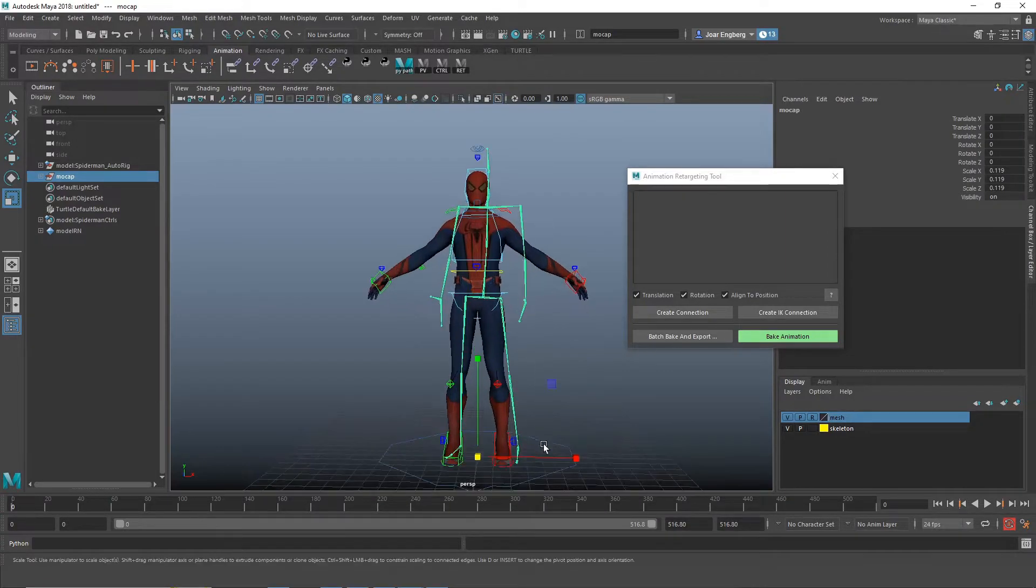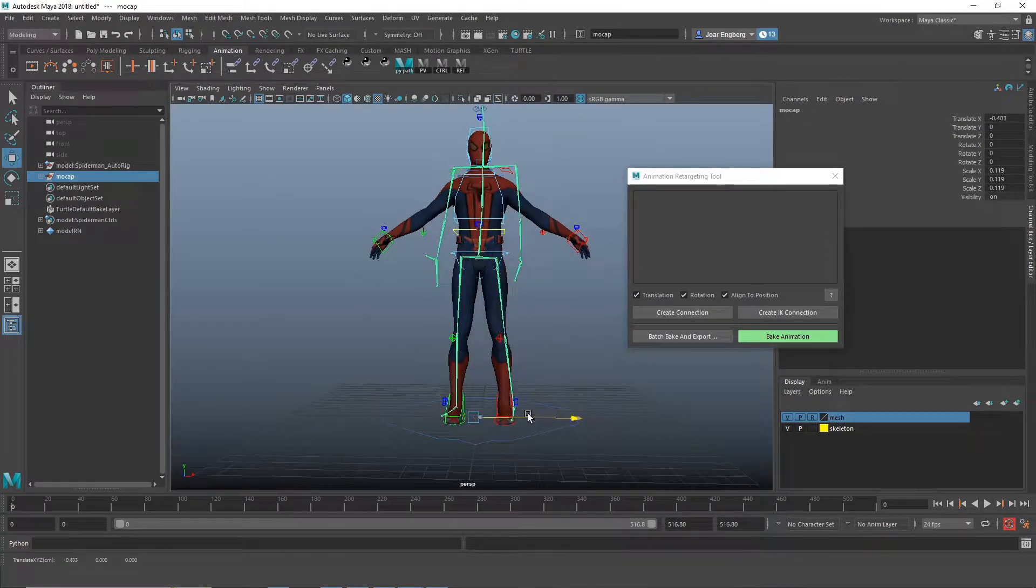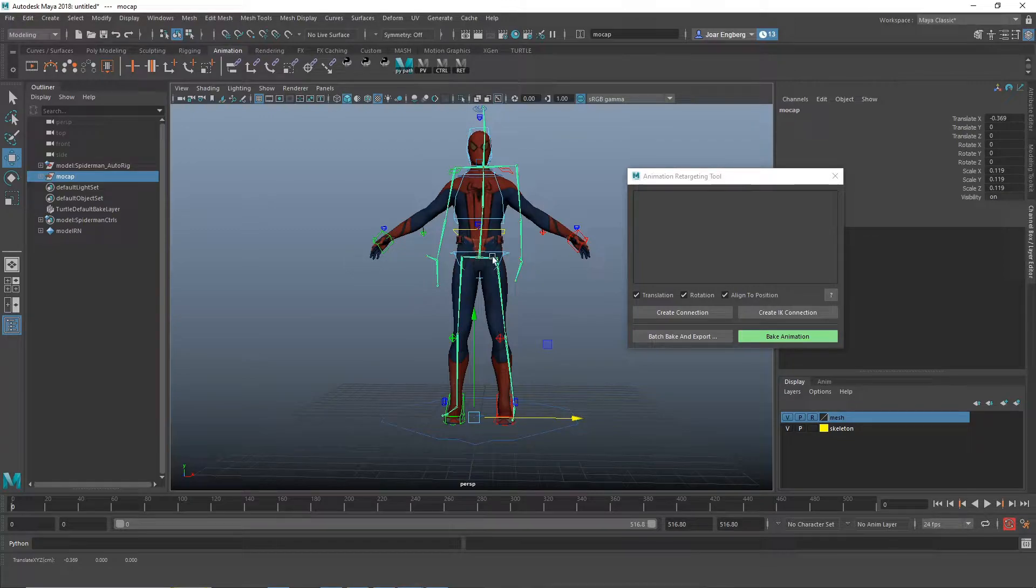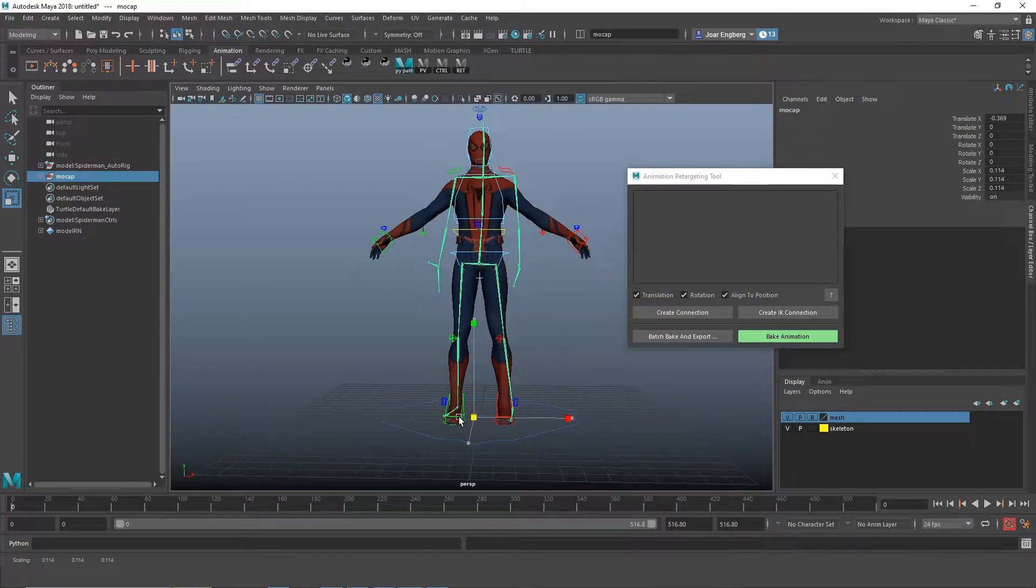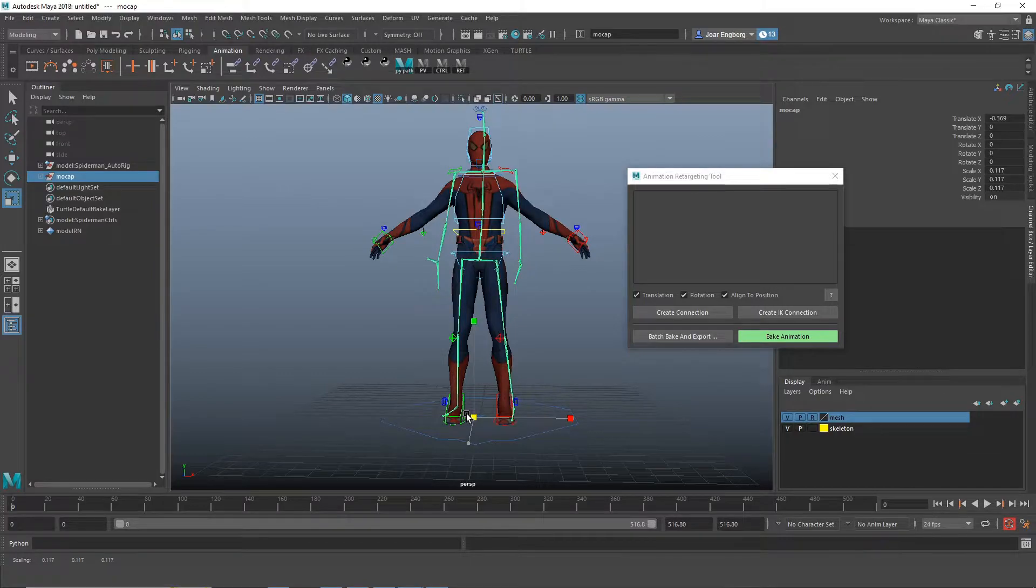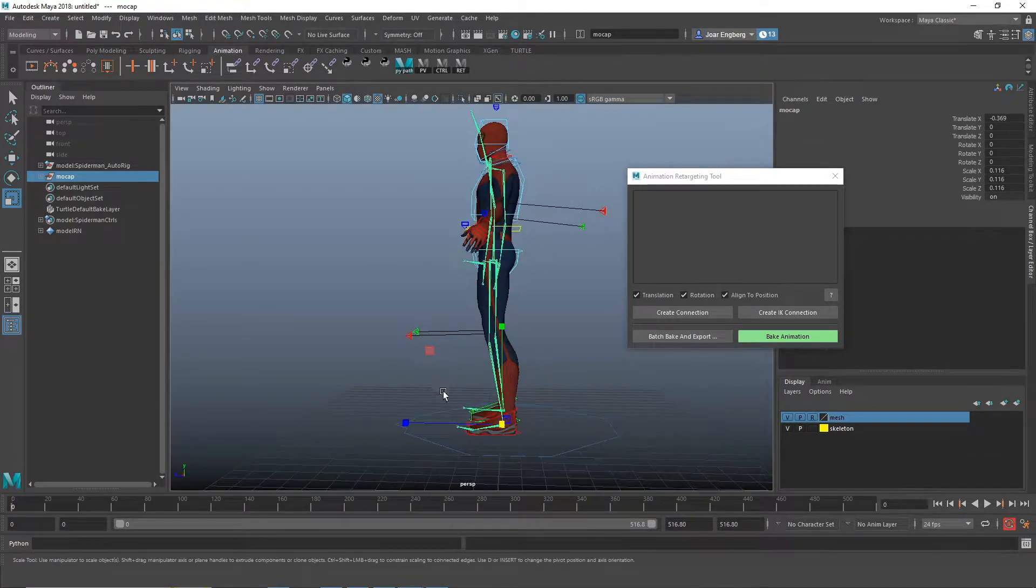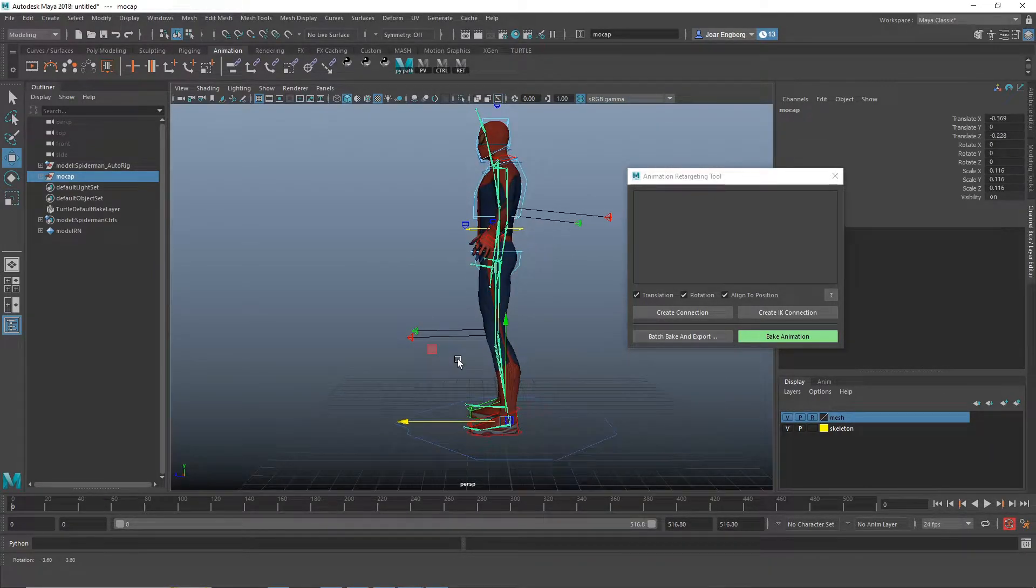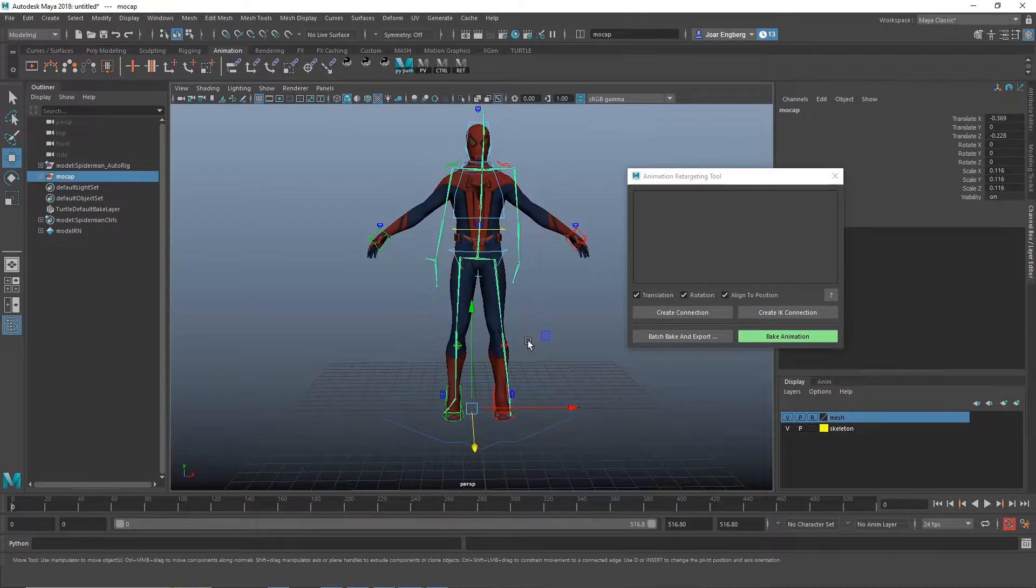I'm just going to tweak the position of the skeleton a little bit. I want the hips and the spine to be roughly in the same position as the animation rig. And then move it back. Something like that.